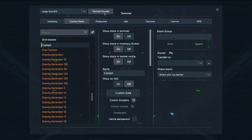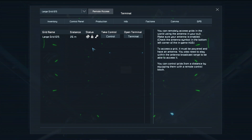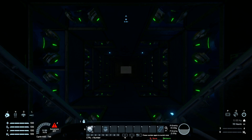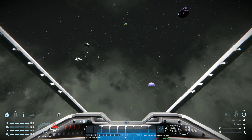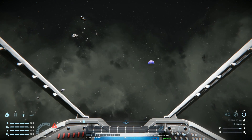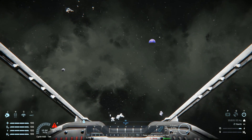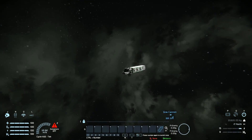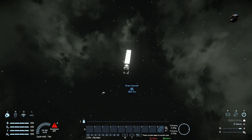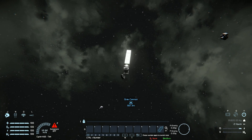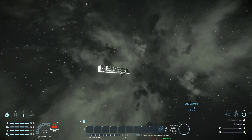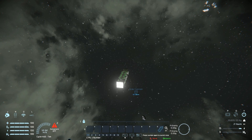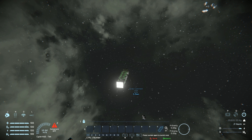So I'm just going to press K and take remote control of my large grid. I'm now going to detach myself. And away we go. Well, we're travelling at quite a high speed. And that is your answer.